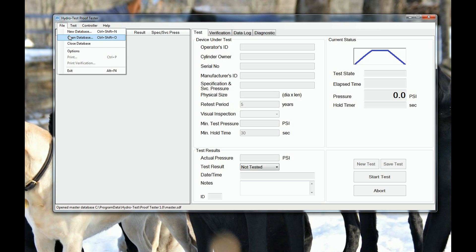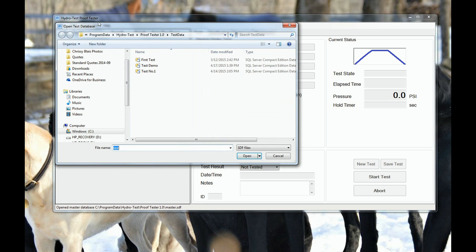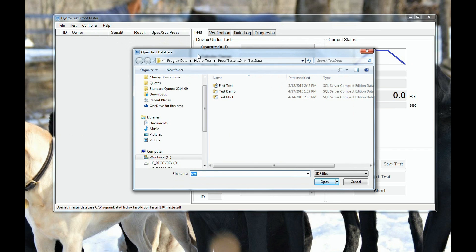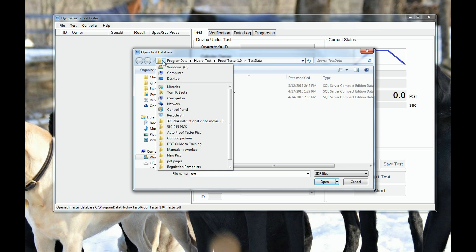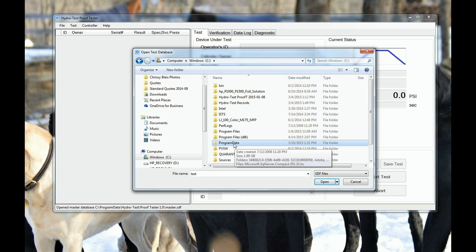The files that need to be backed up are .sdf files. They are kept under program data, hydro test, proof tester folder, unless that default was changed during the setup. On a daily basis, drill down to the proof tester folder.